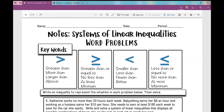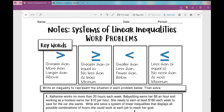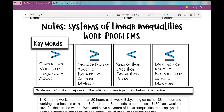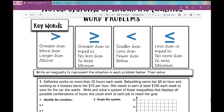Let's get started on today's notes over systems of linear inequalities word problems. This is a pretty difficult topic for most Algebra 1 students. Because we're dealing with word problems, I've got several lists of key words that should remind you of what symbol you would use if you were to see that particular word or phrase.